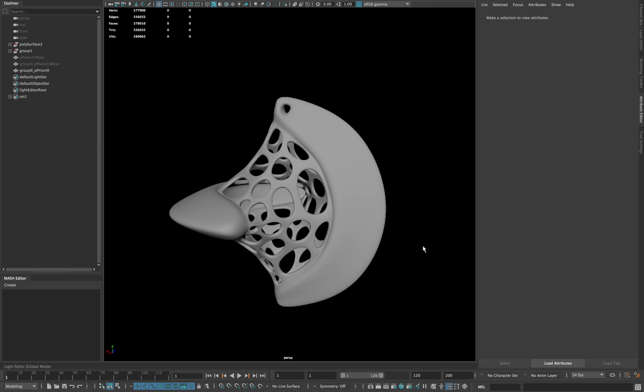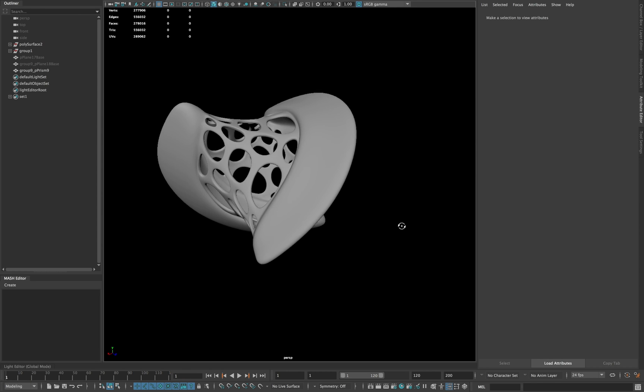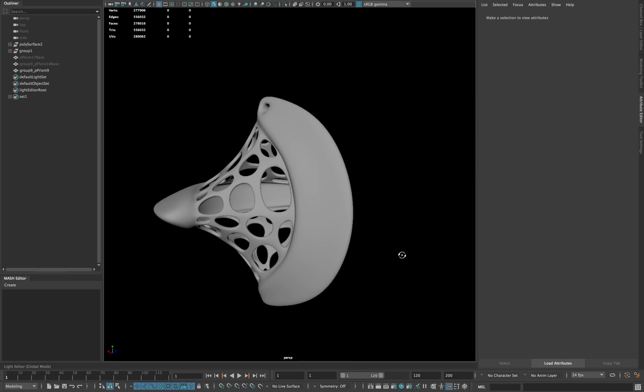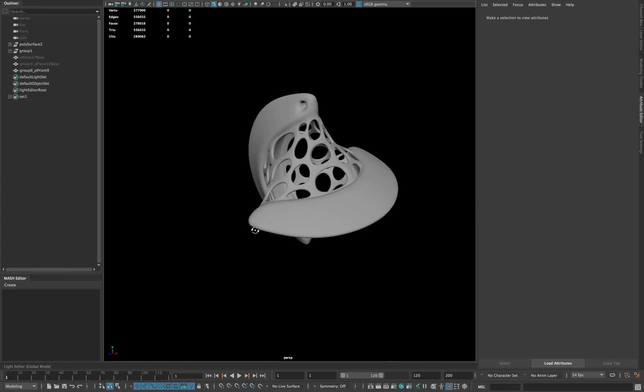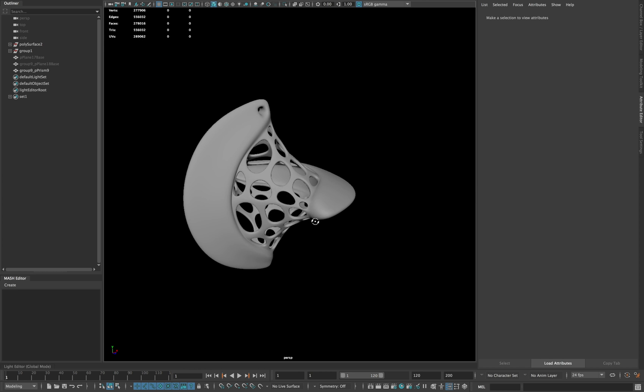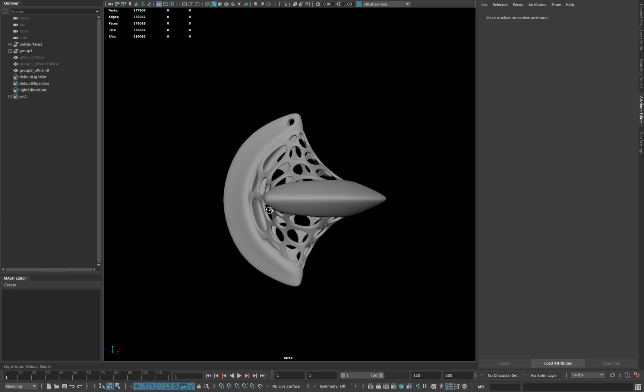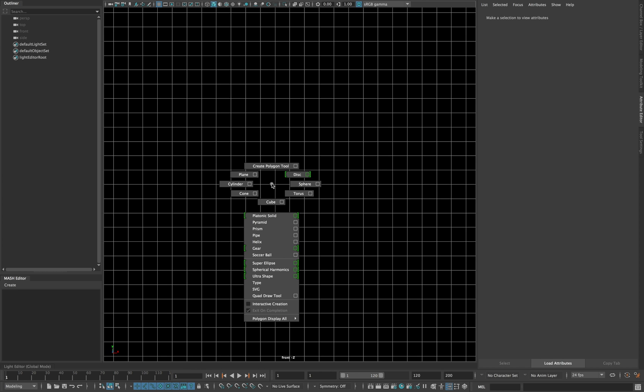Assalamu alaikum people, this is Chromz and you're watching a 1-minute tutorial. In today's lesson we are going to learn how we can create the following shape.